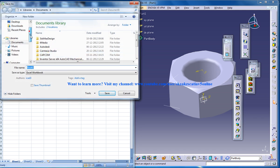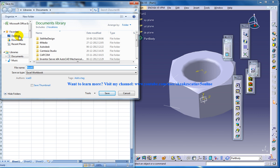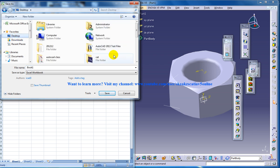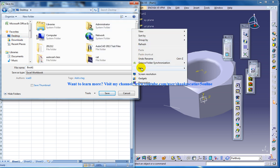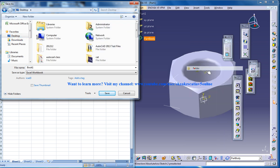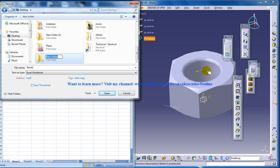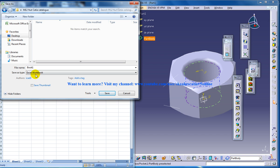You are going to save this in the desktop. Let me just insert a folder, m12 nut catia catalog, so in that specification.